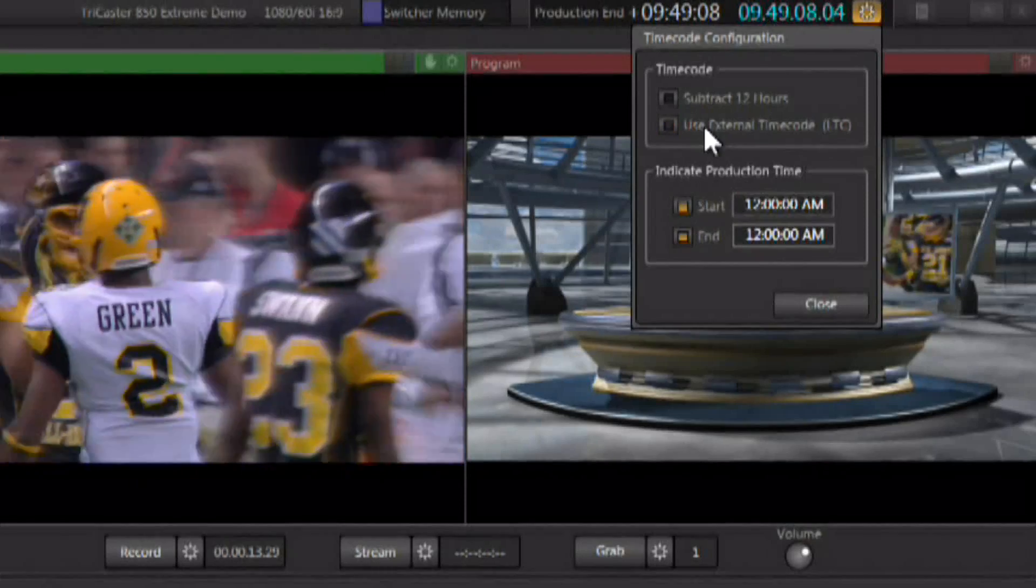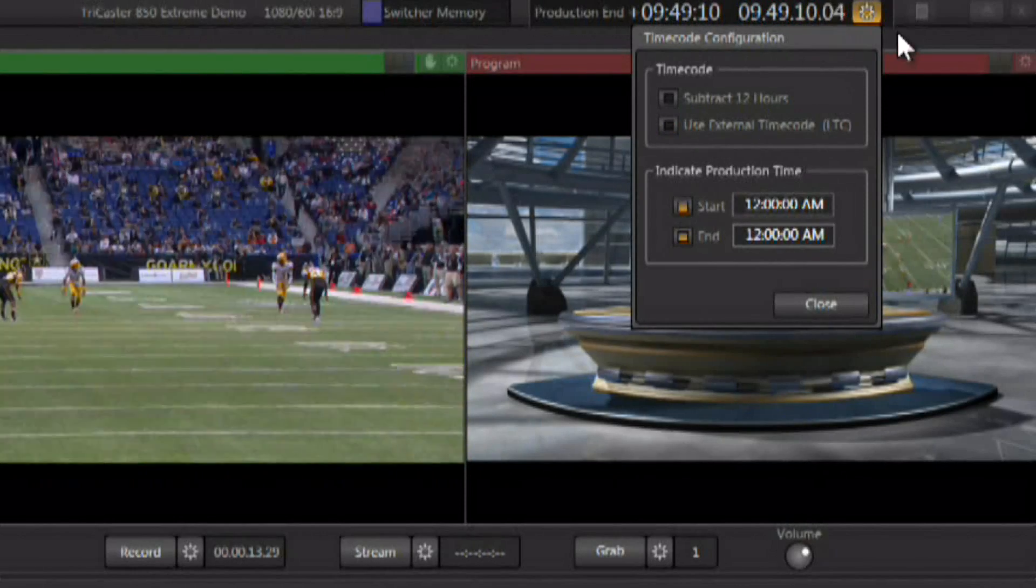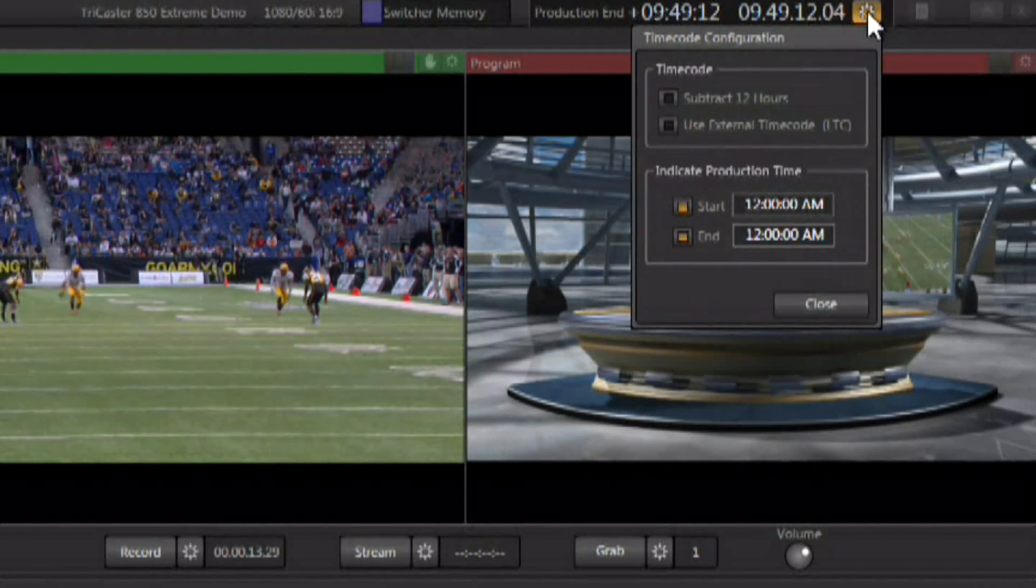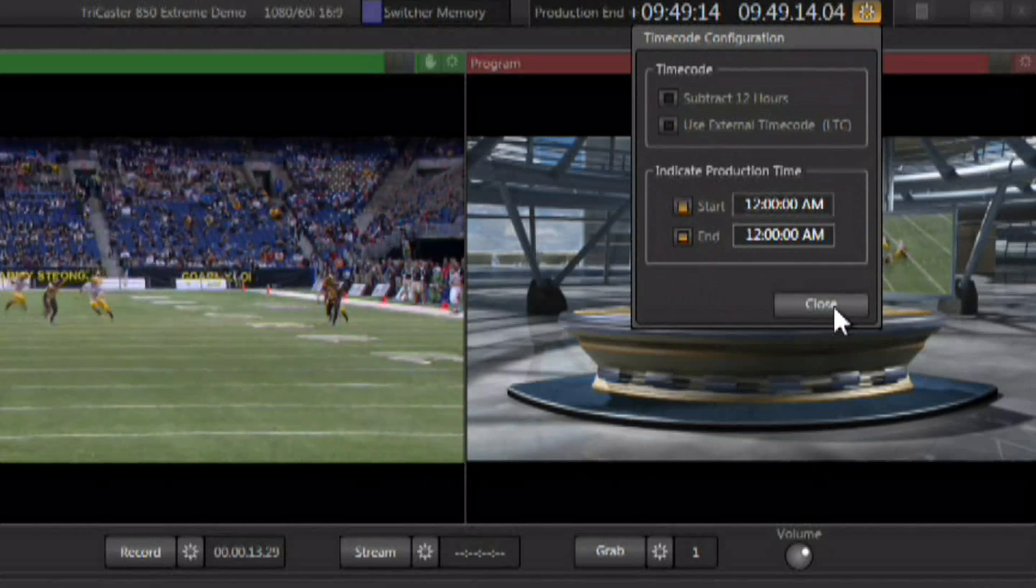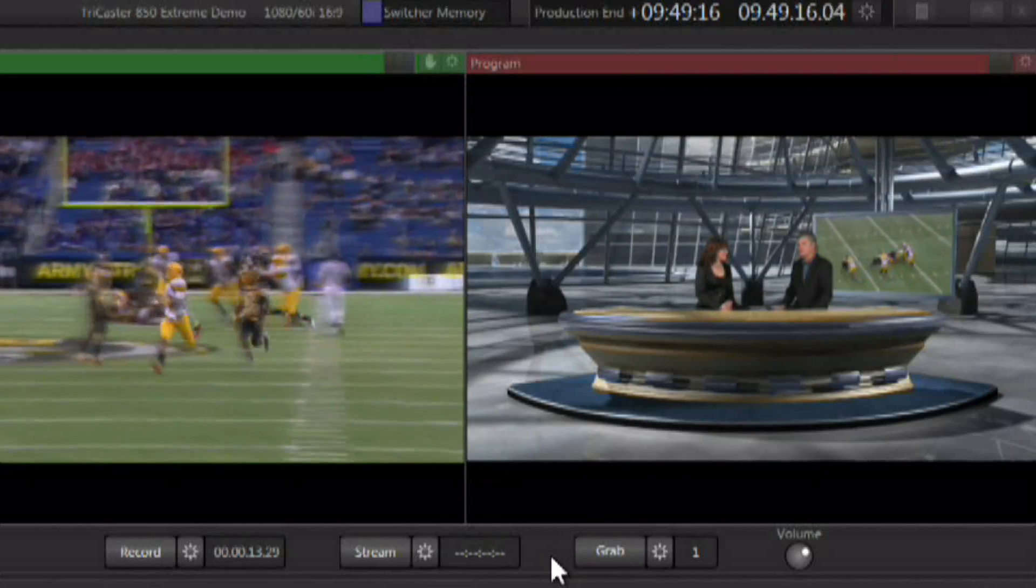When we disable it, you can see that the production clock goes back to white. LTC time code is available in TriCaster Xtreme models.